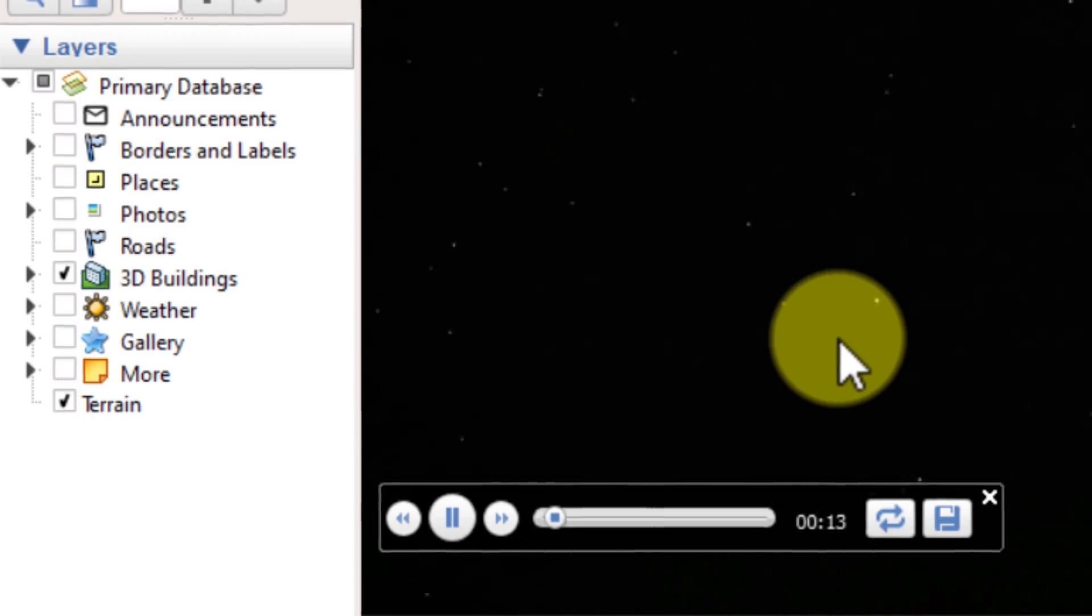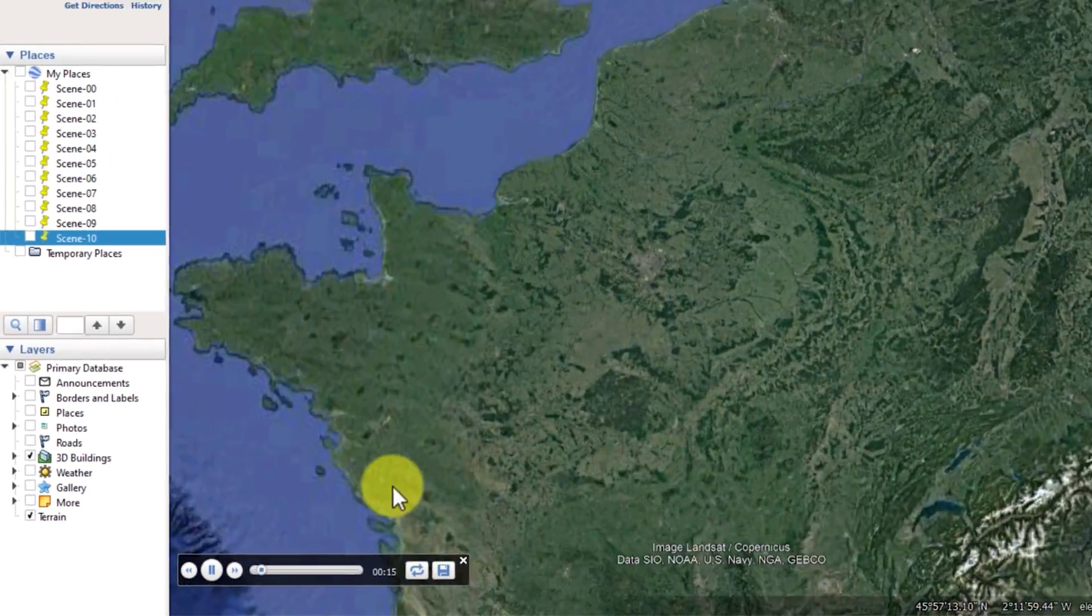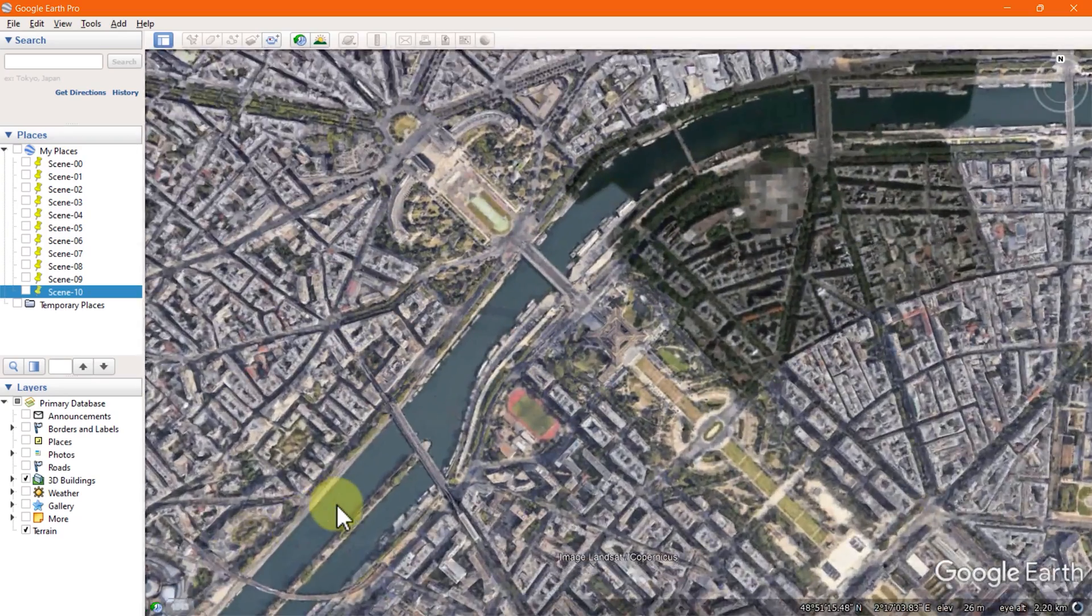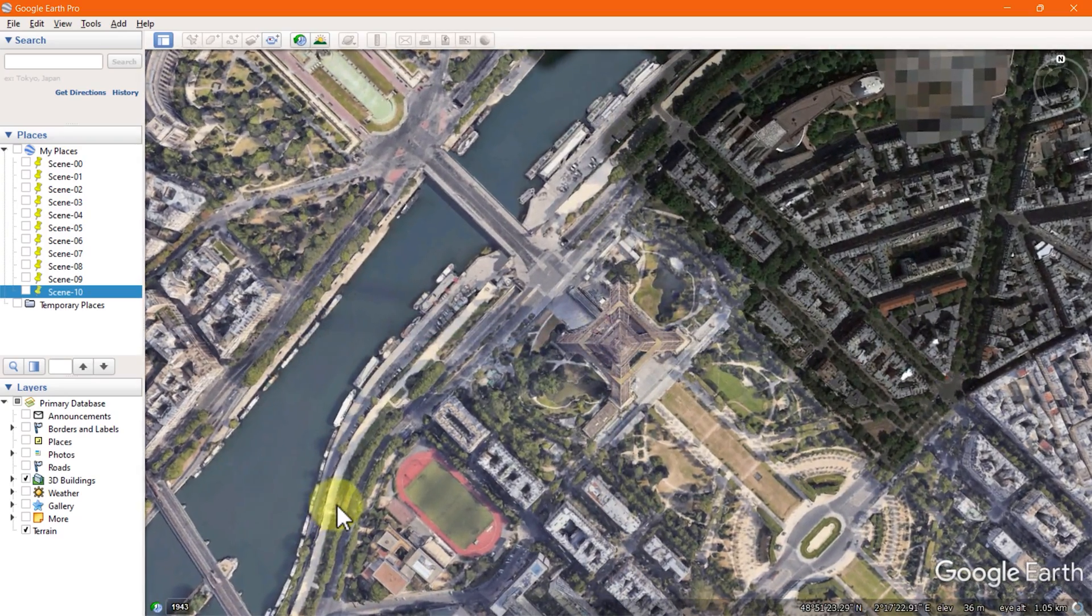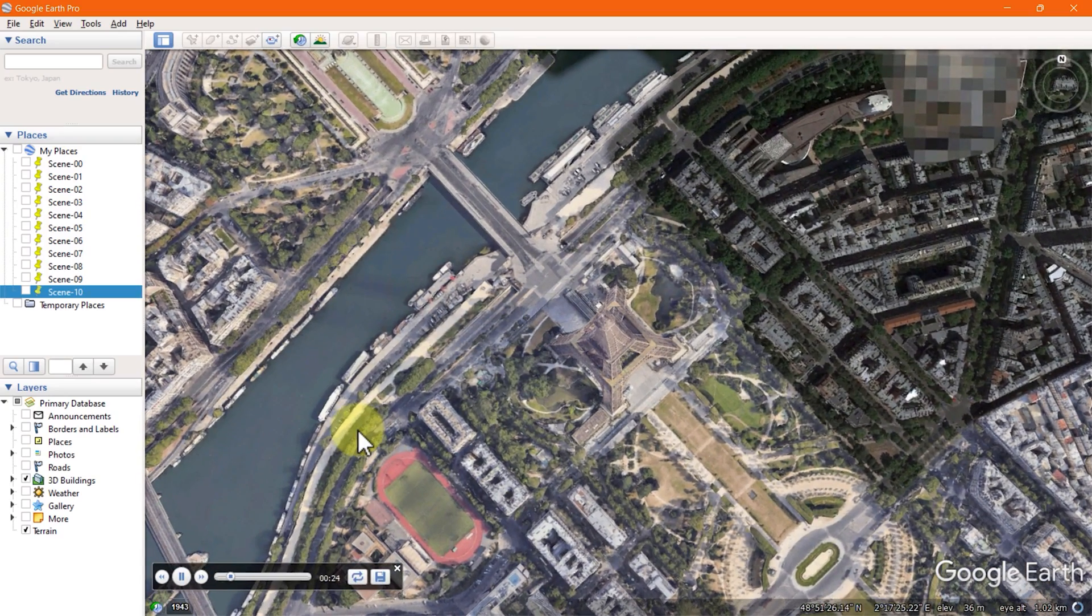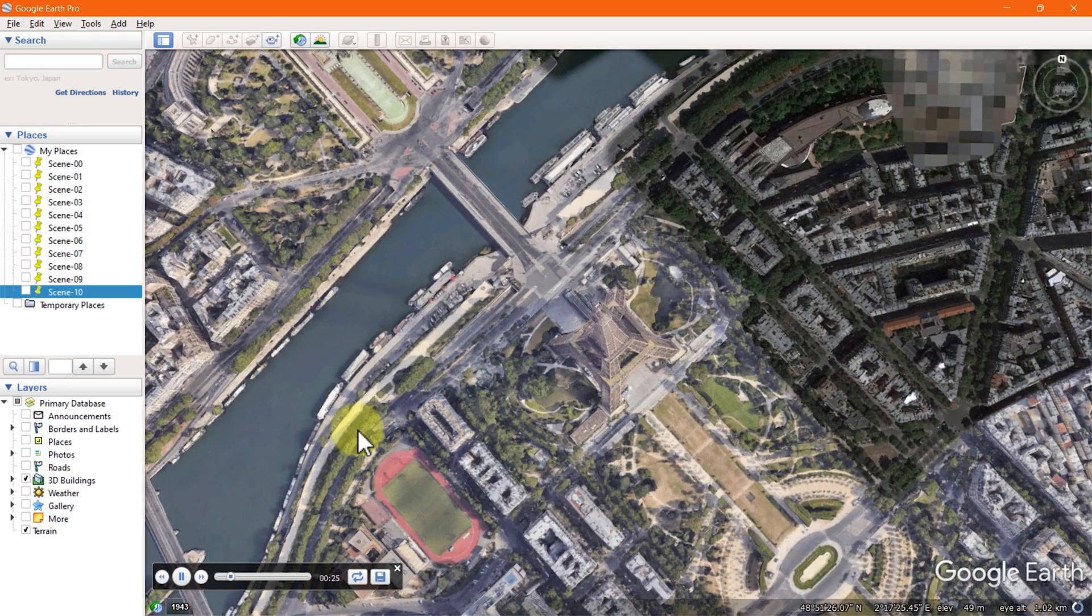I will recommend you that you make your tour by going through a maximum of three scenes at a time because if there are more scenes in a single tour, sometimes there is a glitch when Google Earth combines all those scenes into video. It doesn't happen all the time but it's better to avoid at the first place. Later you can join those clips and create one single video.